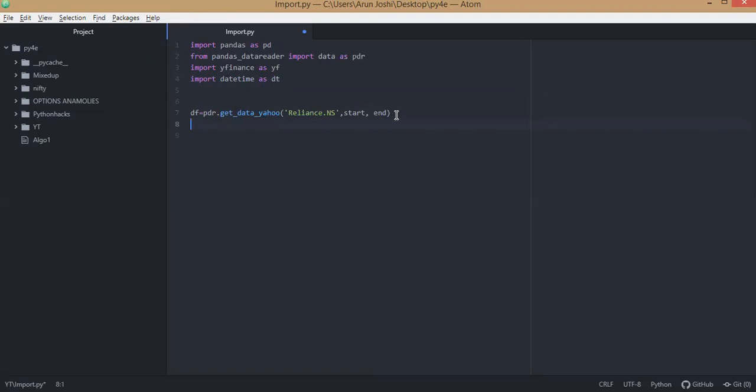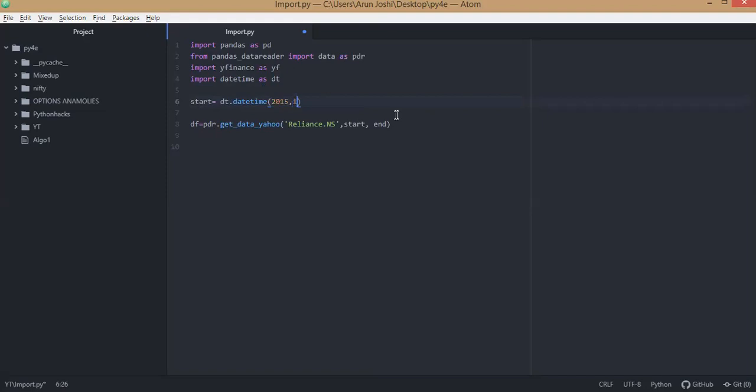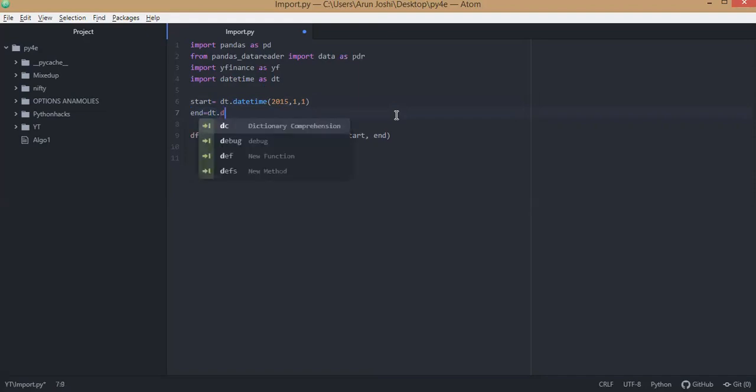Now we need to define our start and end date. So start will be dt.datetime - you can type in any date format. This is: first is year, second is month, and third is date. Similarly for end date, we will put 2020. Today is August, and we'll put yesterday's date, 10.